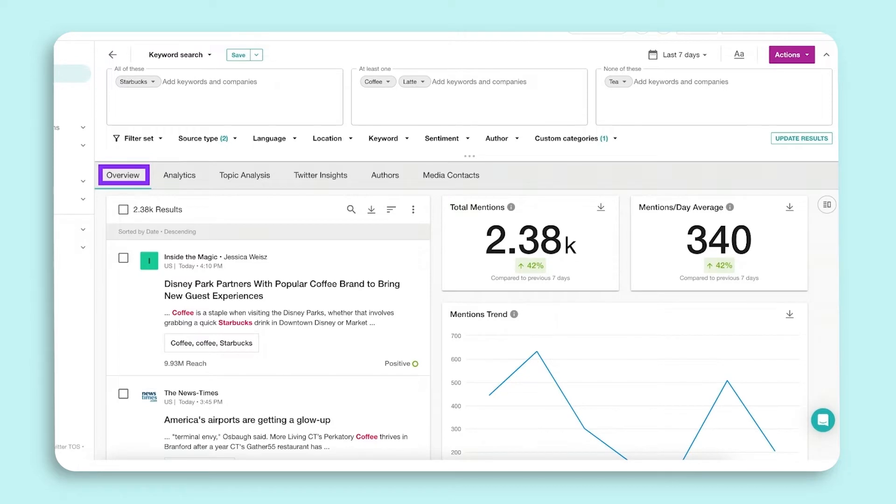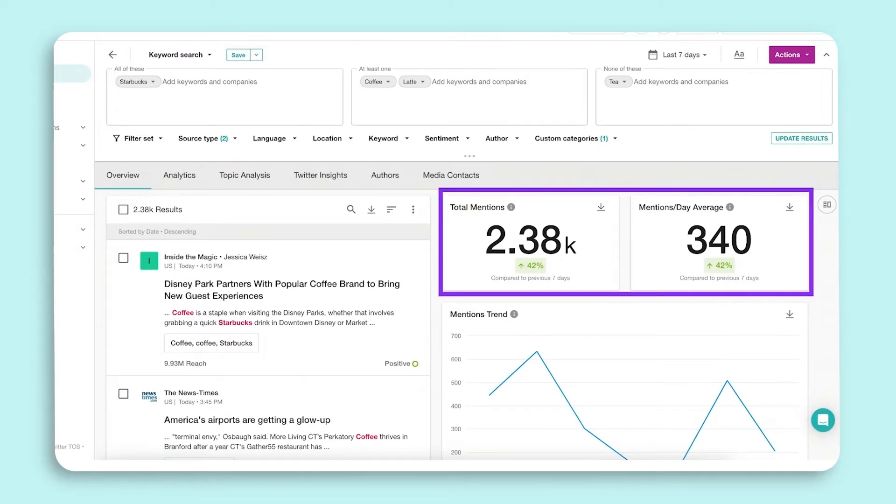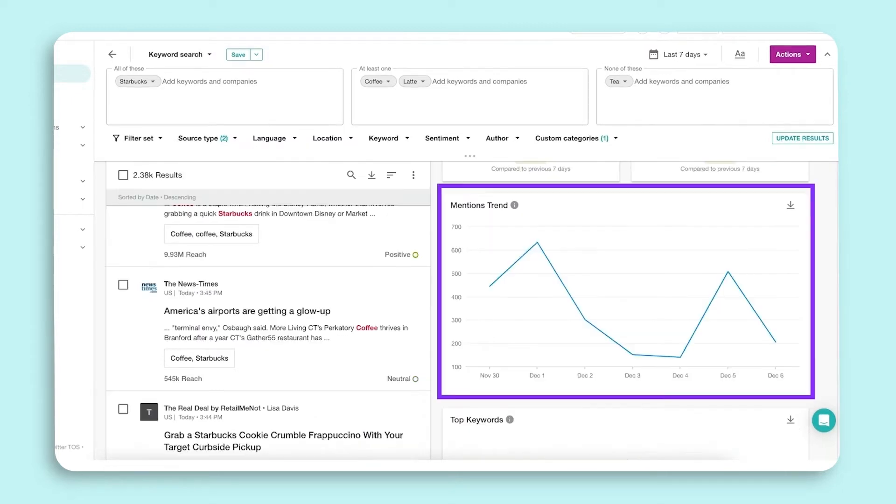The delta trend tells you the percentage change in volume over the previous time frame. The mentions trend widget shows you the trend of activity across all sources for each day in your selected date range.